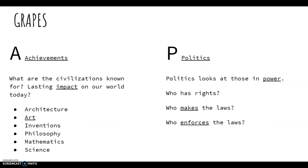A stands for Achievements. What are civilizations known for? What is their lasting impact on the world today? Some categories of achievements could include architecture, art, inventions, philosophy, mathematics, science. We could also include government.